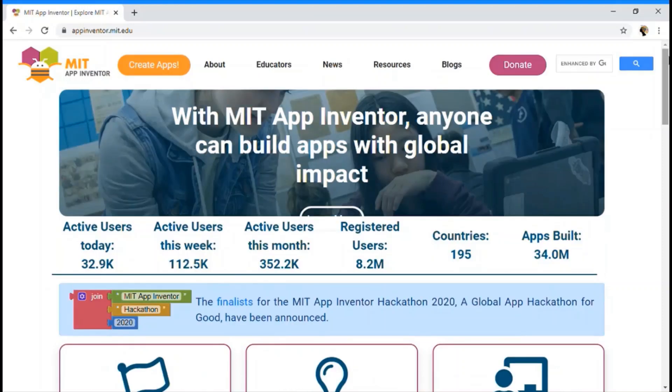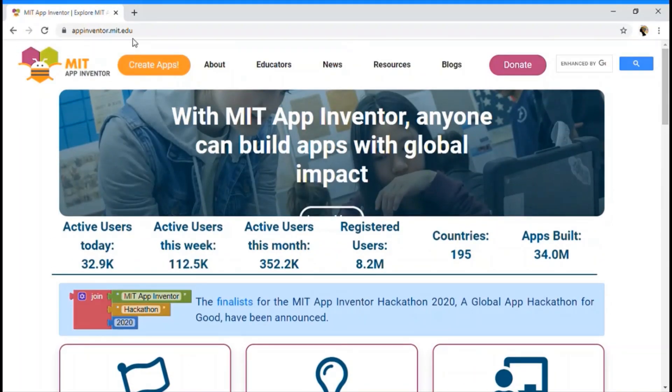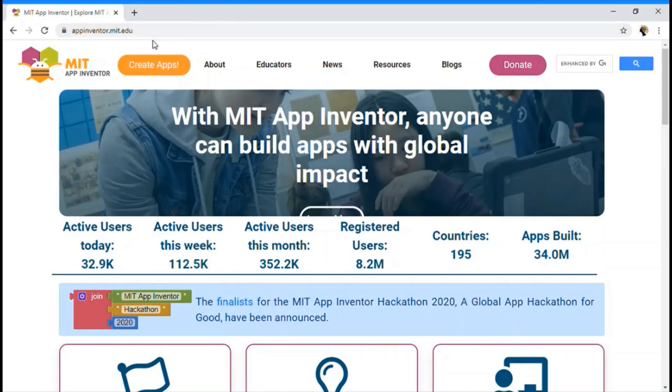Yeah, this will redirect you to this page. I am giving this website's link in the description box below. So we are going to click on Create Apps so that it can lead to the fascinating app.